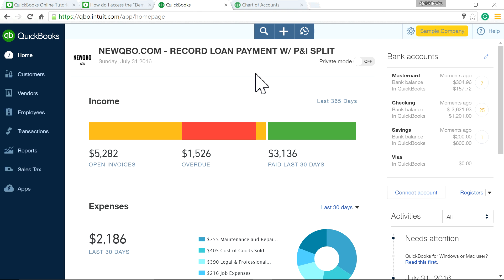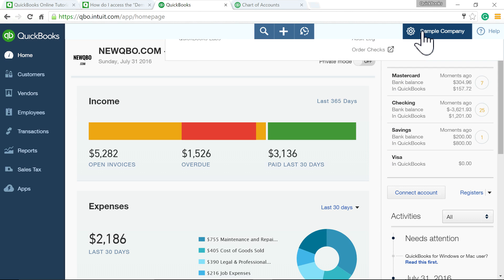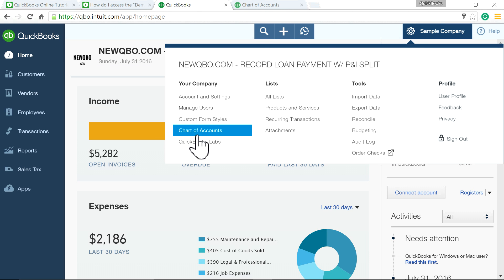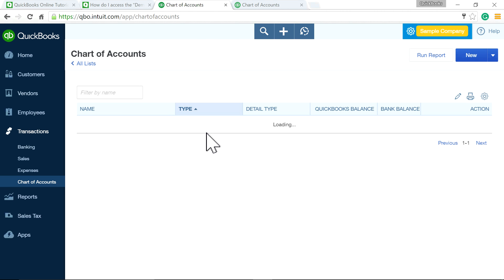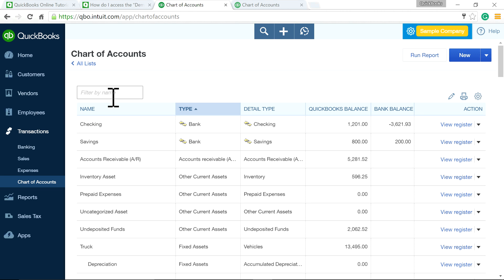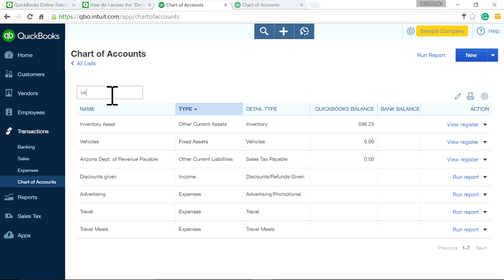First of all, you need a couple of accounts. Go to the chart of accounts. You need a fixed asset account. I've already set one up here for Vehicles.